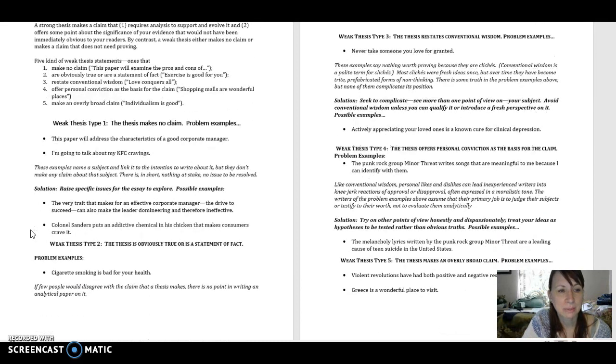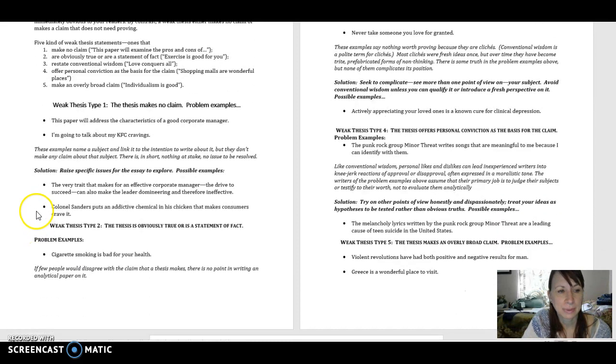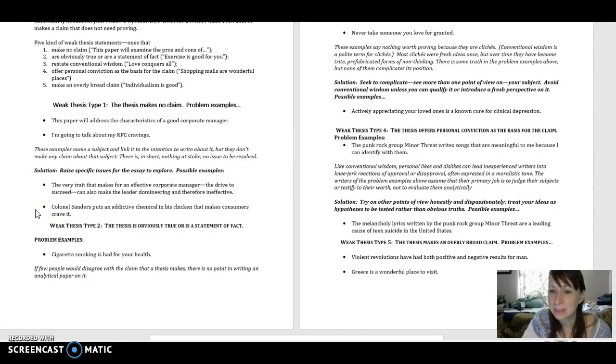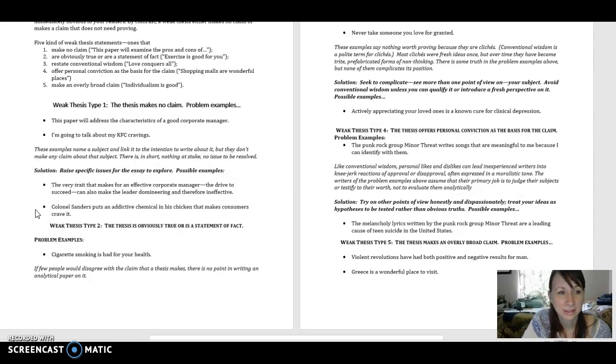So here's a possible solution. Colonel Sanders puts an addictive chemical in his chicken that makes consumers crave it. Is this statement specific? Yes, it is. Is it arguable? Yes, it is. So this will work.